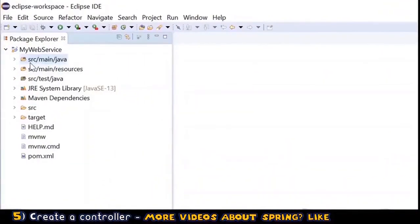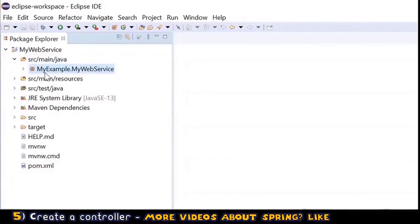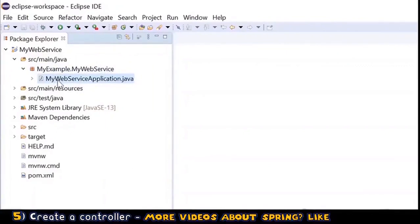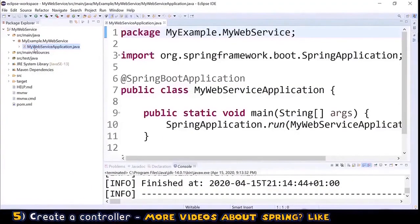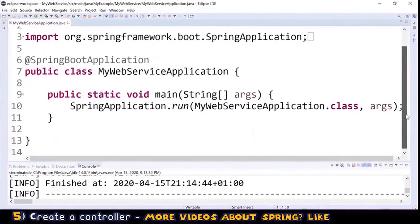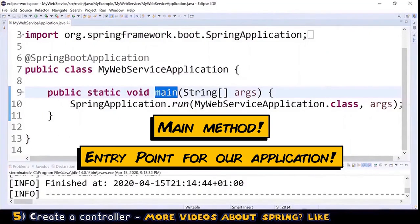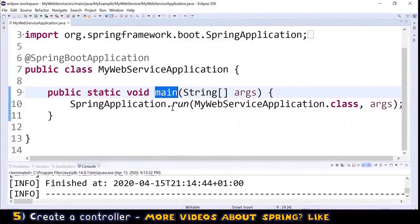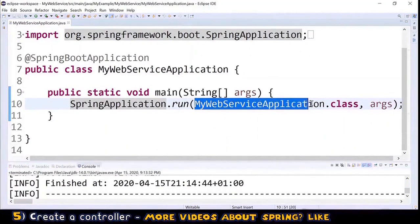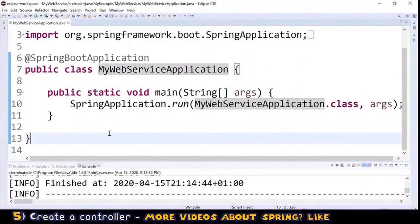Now let's create a controller for our web service. We go to src/main/java in our project and expand it to see the package 'my example dot my web service'. Inside there is a file called MyWebServiceApplication.java. Let's open it — it's a very small but important class because it contains the main method, which is the entry point for our application. It calls the run method from SpringApplication, providing the class MyWebServiceApplication.